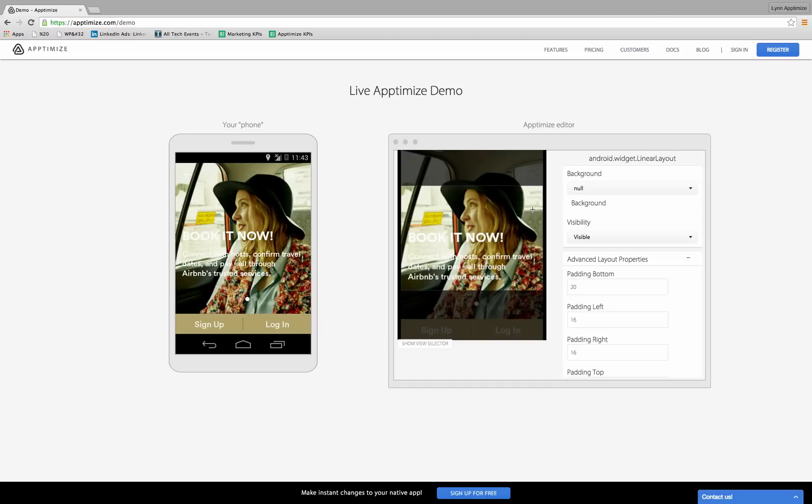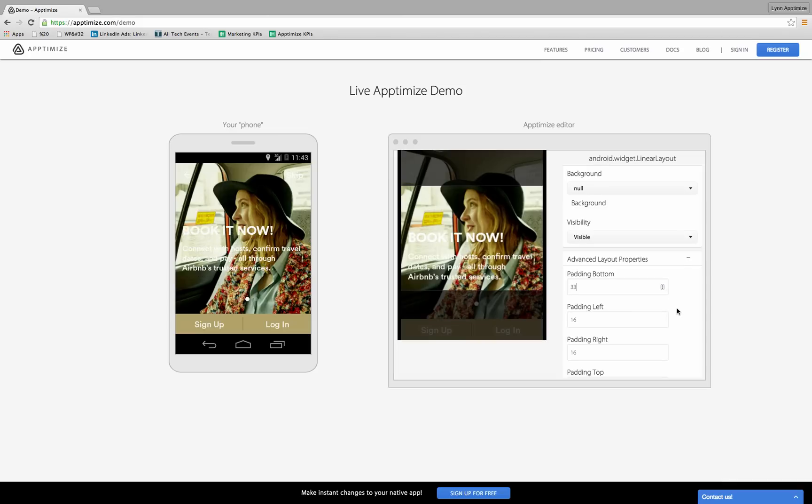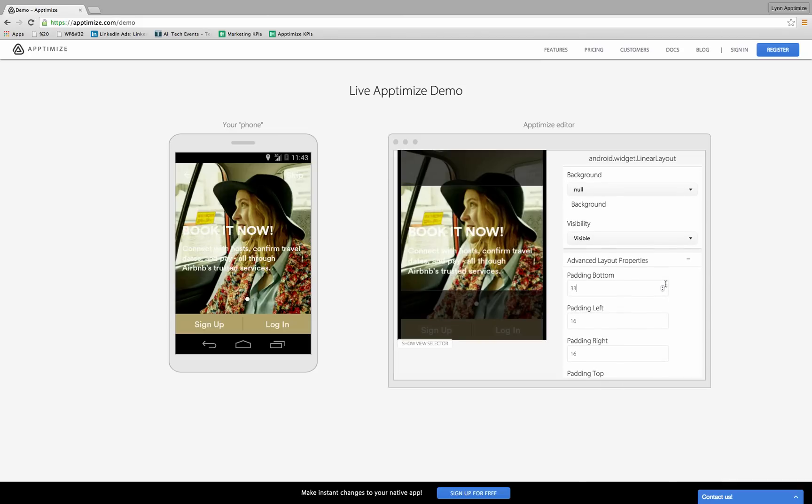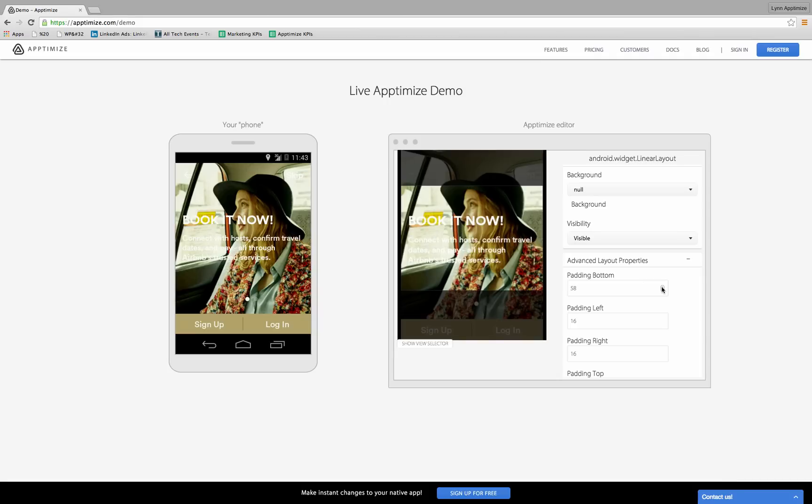I can select any other element and change any of its properties too. Let's say I selected this title container. I can move it around, and you can see it immediately update in the device.